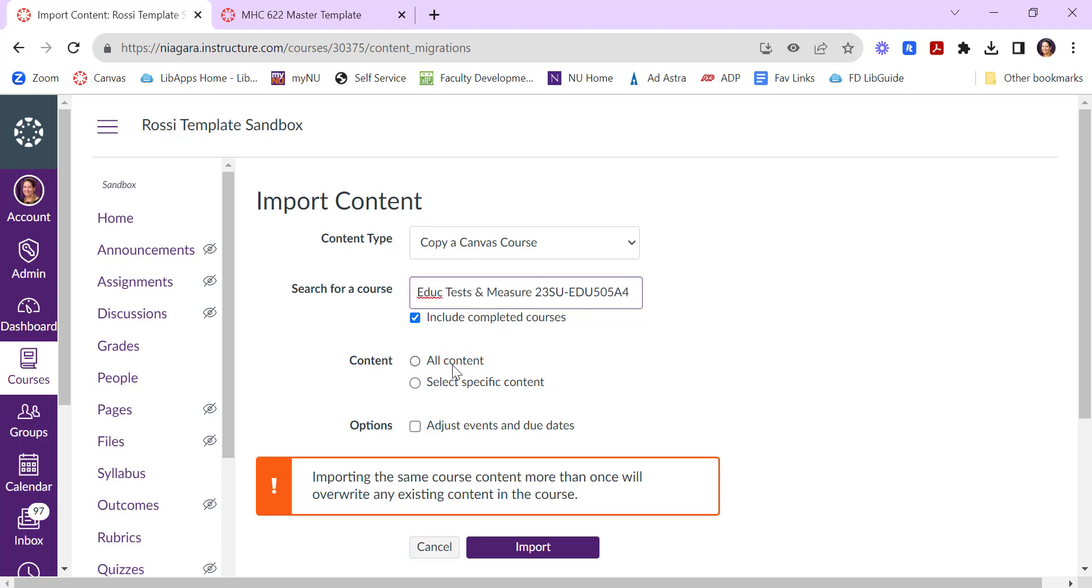You can choose to import all of the course's content or just specific content. All of the course content will include everything including any previous announcements you made in that last course so you might want to be careful there. I'm going to choose select specific content so you can see what that looks like.